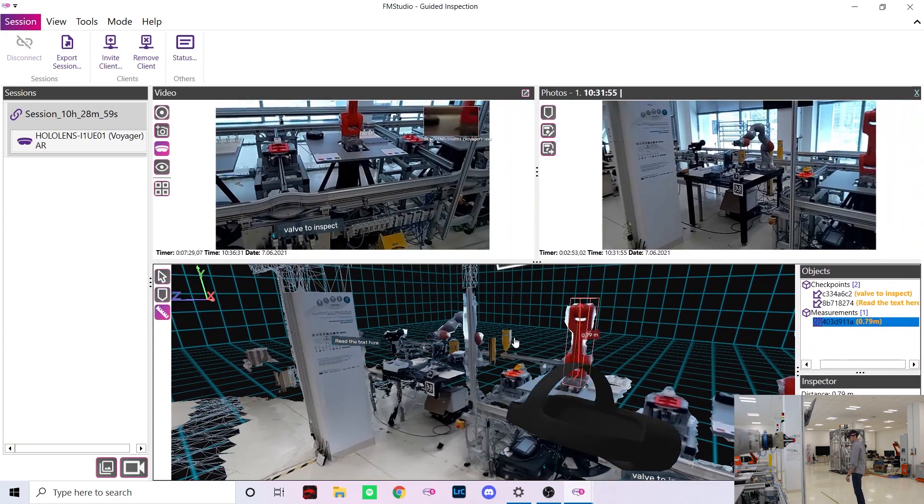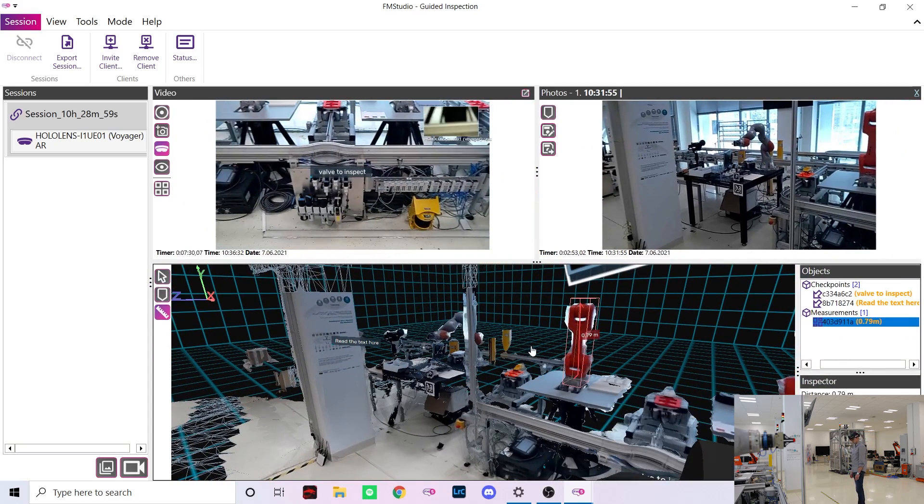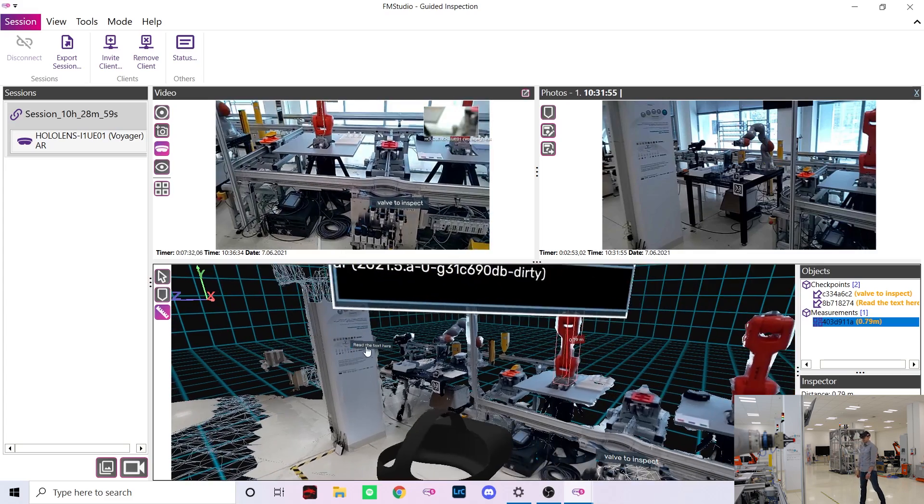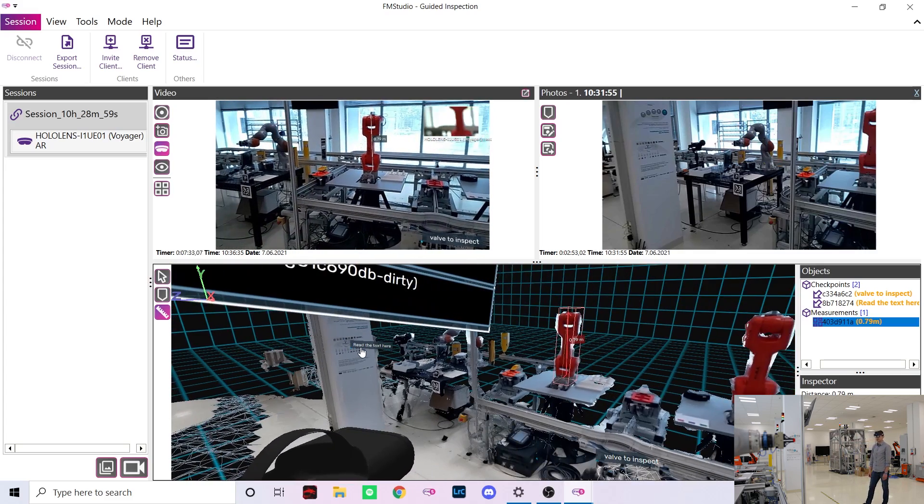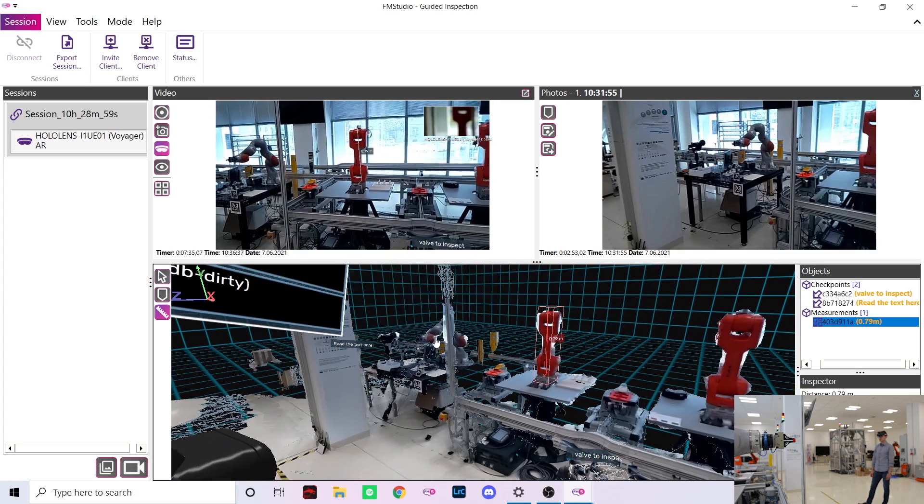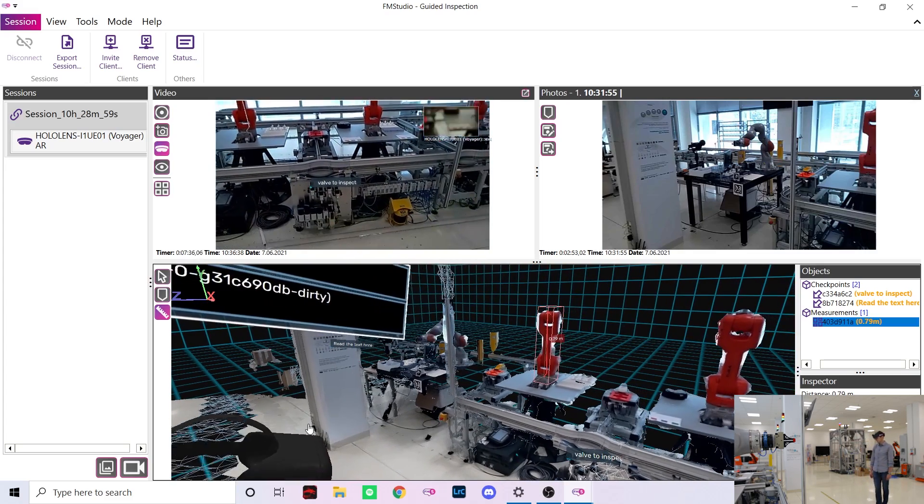Both checkpoints and measurements can of course be created by Marek from the HoloLens using the Fata Morgana Voyager application.